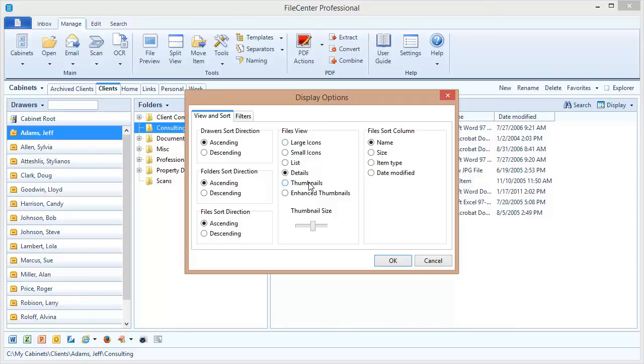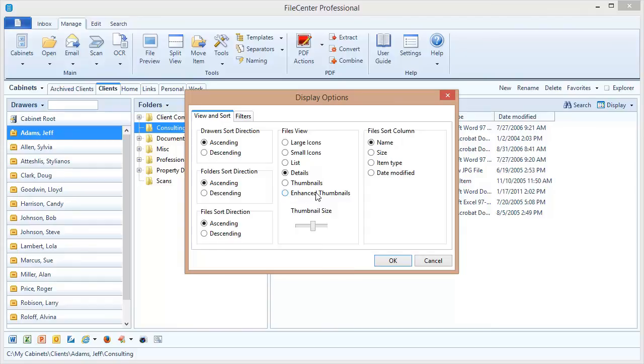What we're going to take a look at really quickly here is the two different thumbnails options. Now, if you're using File Center Standard, you only have one option, and that's just regular thumbnails. And that's going to show you whatever kind of thumbnail you would see in Windows Explorer. But if you're using File Center Professional, you have an additional option called Enhanced Thumbnails that's going to give you a nice thumbnail image for many kinds of documents, even those that you wouldn't normally see in Windows Explorer. In fact, let's select that really quickly and see what it looks like.